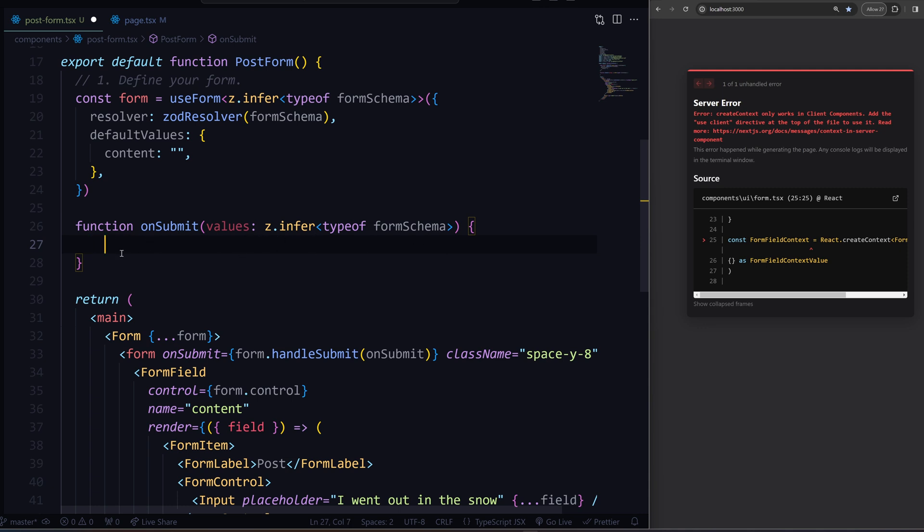The nice thing is that we can infer the values as well, so we can say it's a type of form schema. The values here will automatically be type checked, so it's safe to call anything in here. Alright, we are ready to make an action.